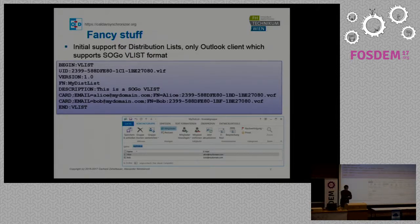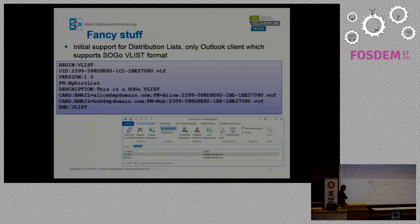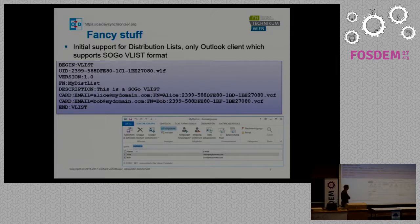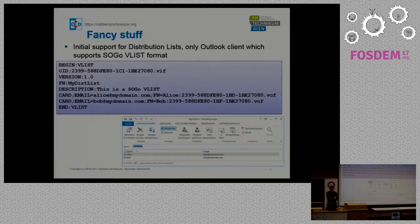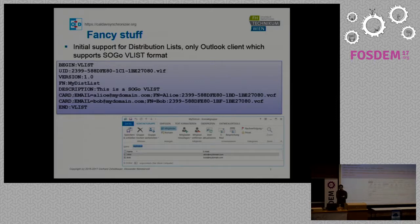More advanced functionality includes support for distribution lists. As far as I know, we are the only Outlook add-in which supports the SOGO VList format. It's a special format the SOGo groupware server uses to store contact groups, and we can map them to Outlook distribution lists. The members of such contact groups are linked to the individual contacts, so if you change an email address there it gets reflected and updated in the distribution list as well.